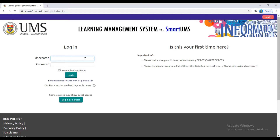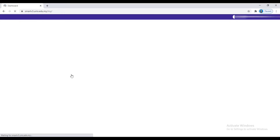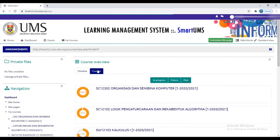Now enter your username, which is your metric number, and your password, which is your IC number. Then click login. Now you are successfully logged in to your account.